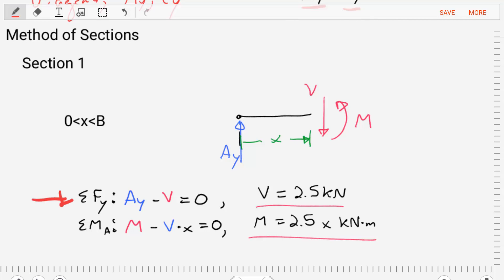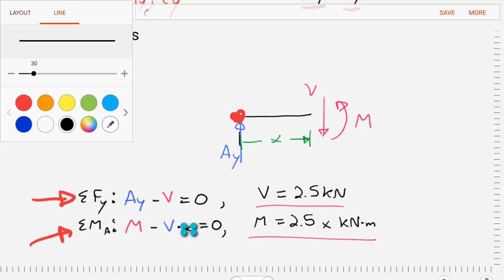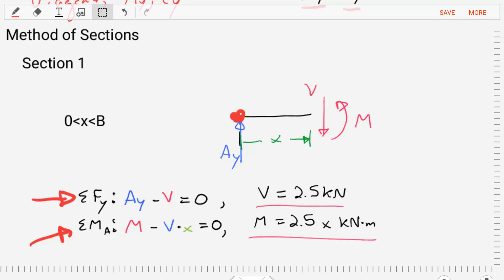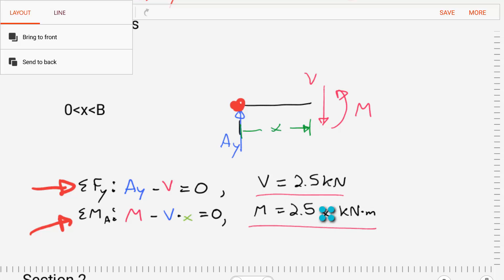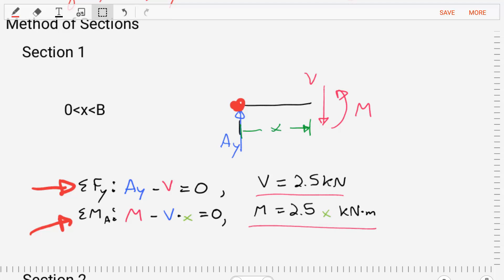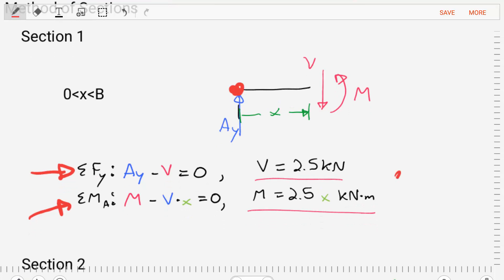We'll sum the forces in the Y direction, which allows us to find that V(X), the shear force, is equal to 2.5 kilonewtons. When we do the sum of the moments about point A, we find that the bending moment minus V times X equals zero, where X is a variable. So our bending moment is equal to 2.5 times X kilonewton-meters. The bending moment changes as X changes — this is a linear equation that we can plot in a moment diagram.